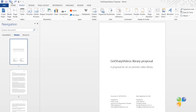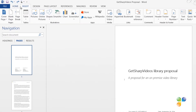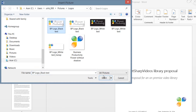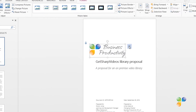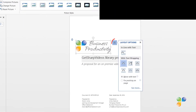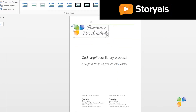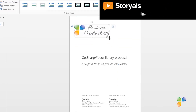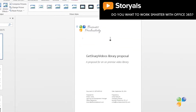First, I'll insert our logo by clicking Insert, Pictures, and then selecting our logo. I'll click the Layout Options button and select to wrap it with text and place it in front of text. This way, I can position it exactly where I want it.